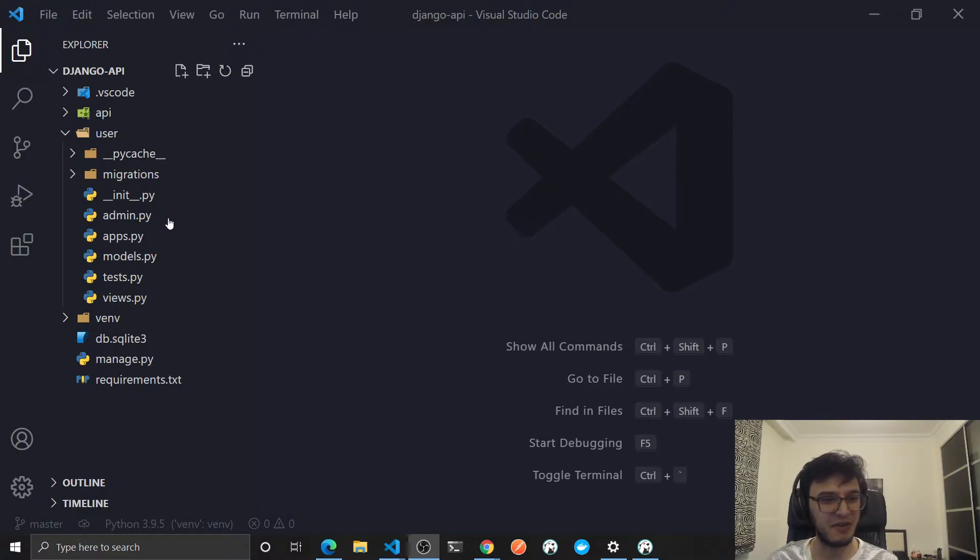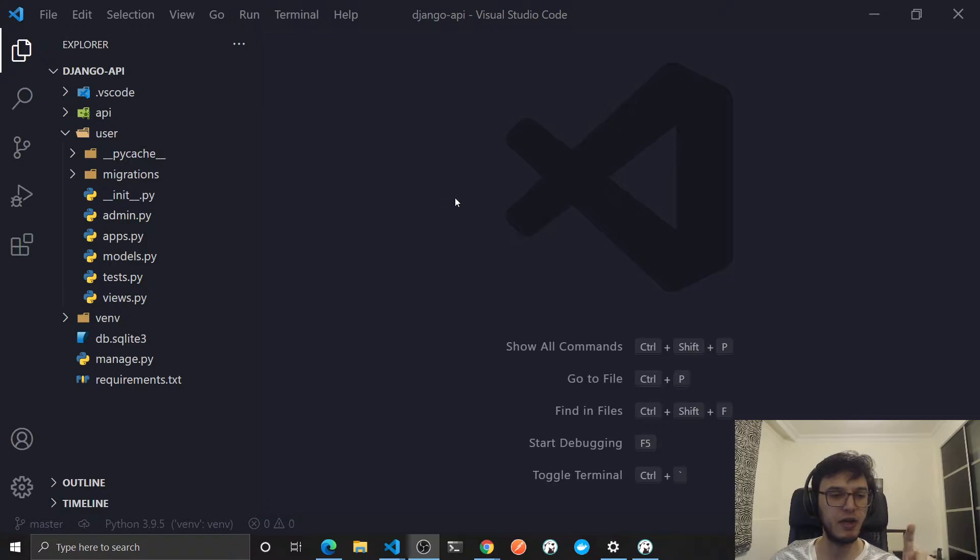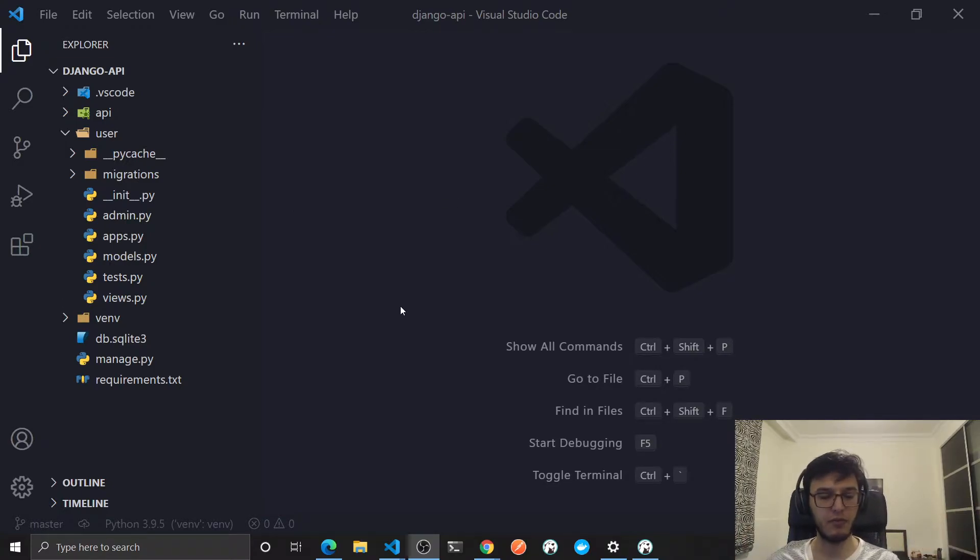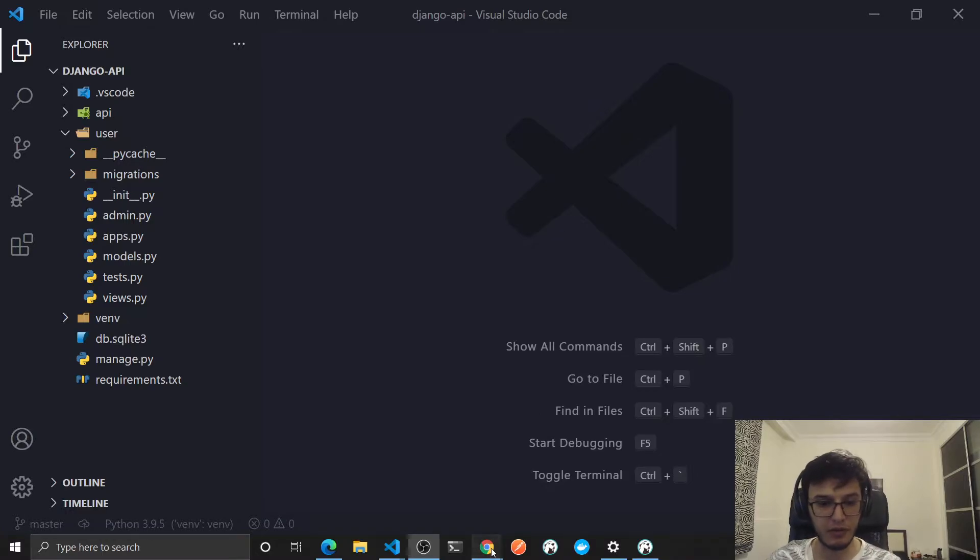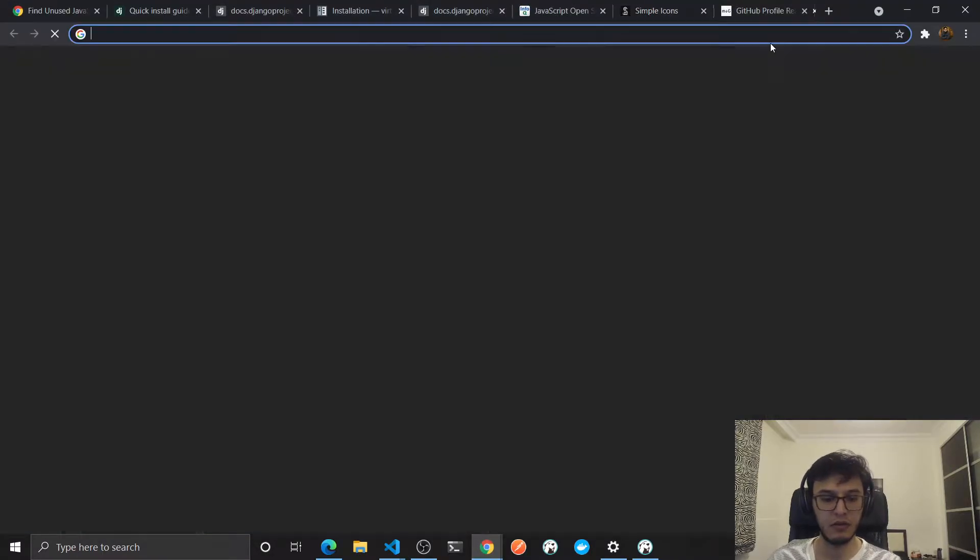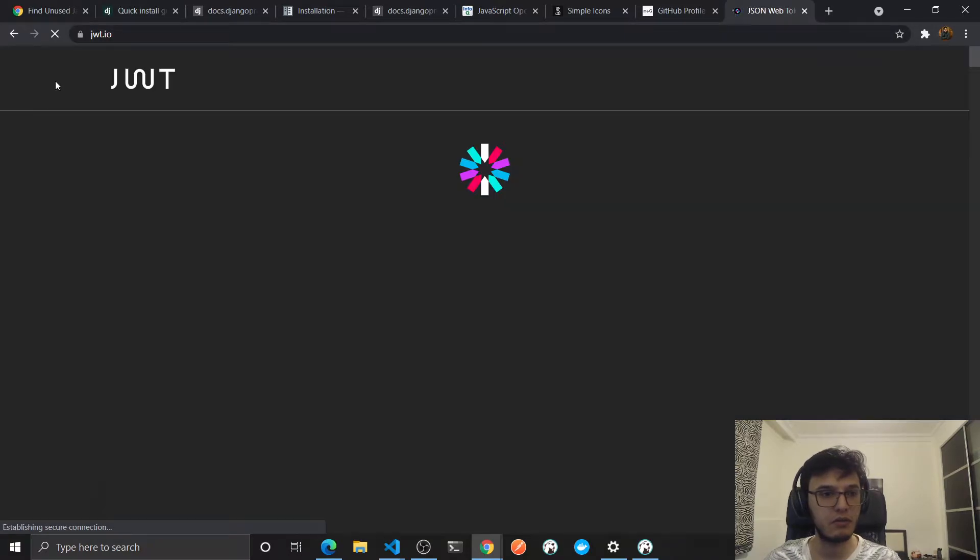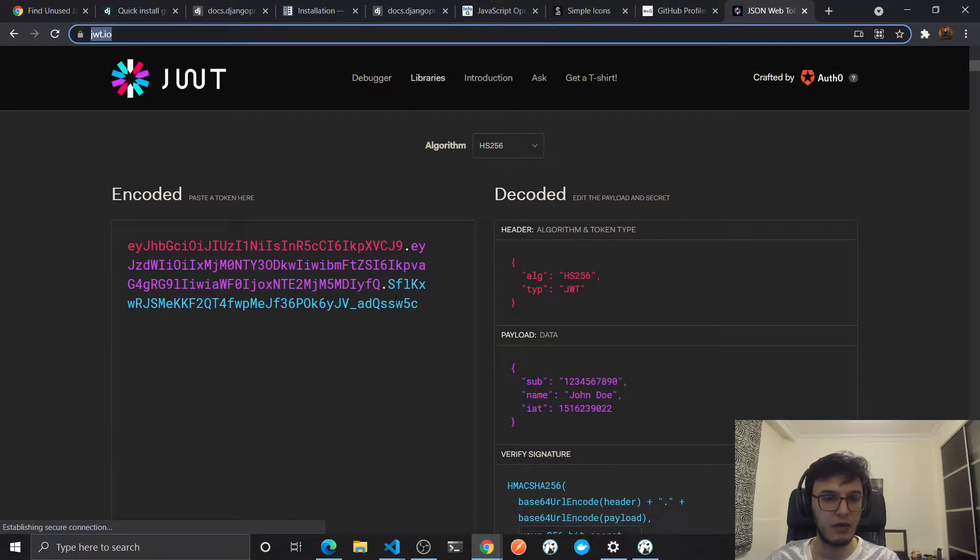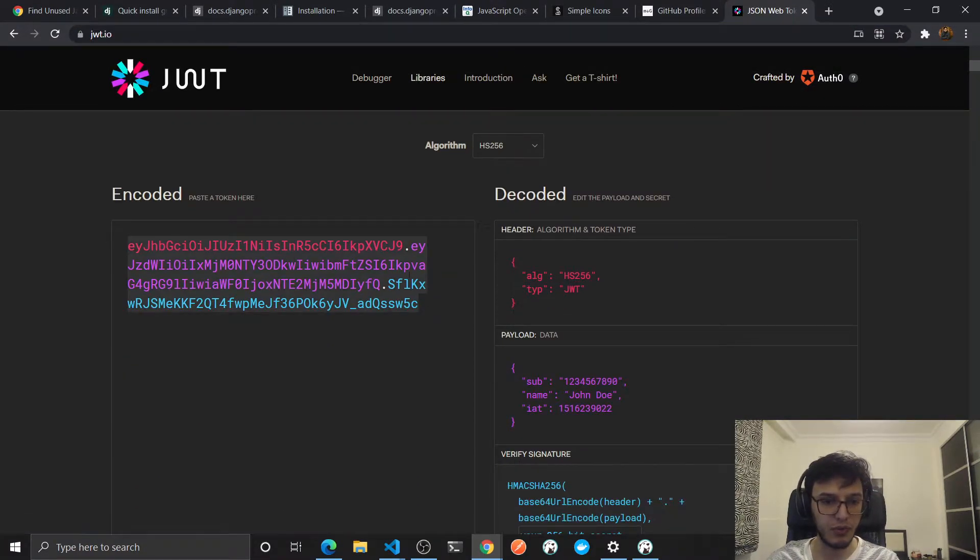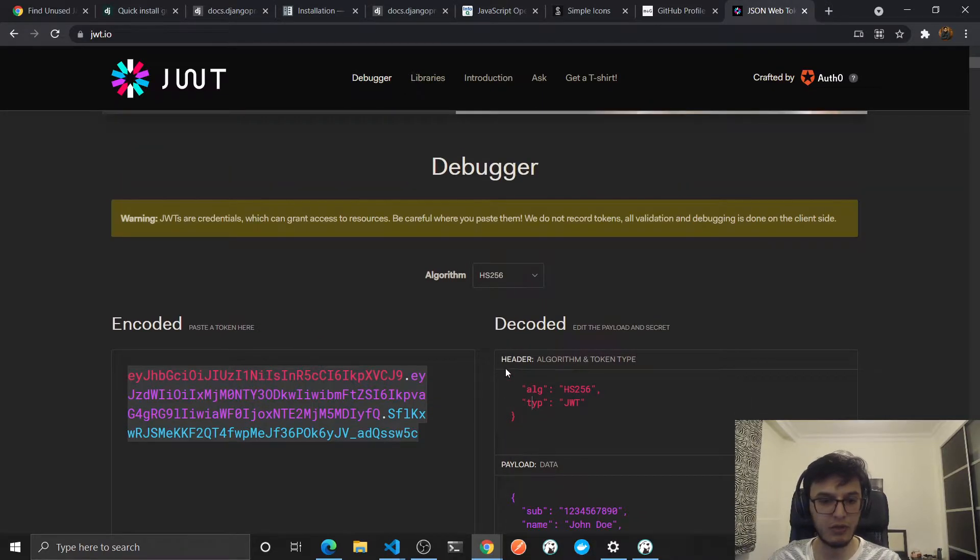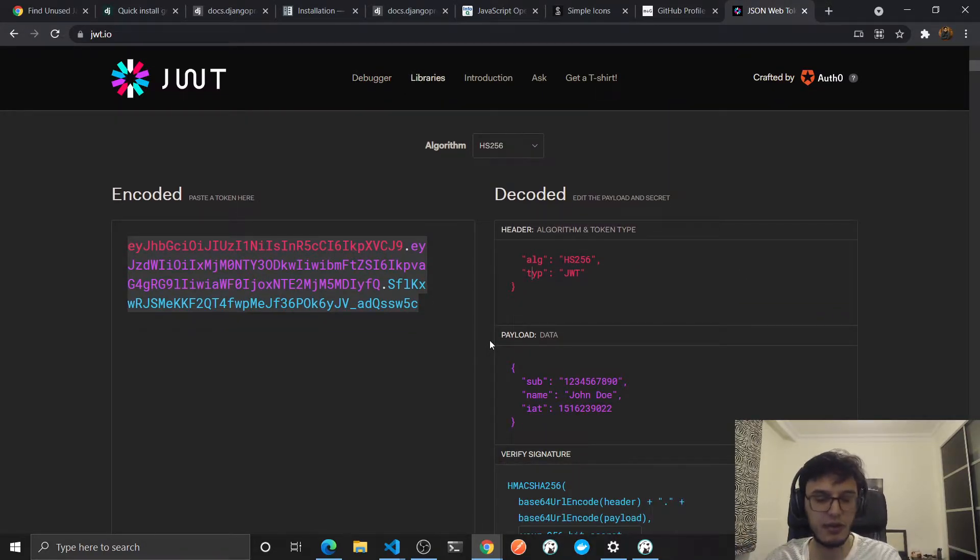Hey, so in this video we'll be modifying the claims inside the JWT, which means the content. When we decoded that using this website, the official website, when you put it in it will tell you the expiration time and the payload inside this JWT or the claims.